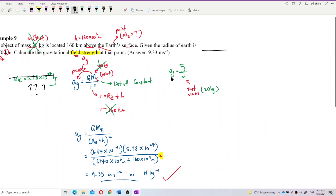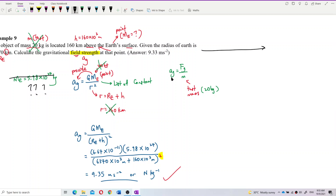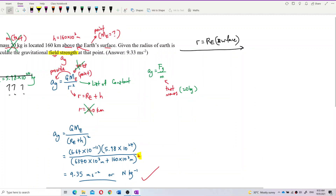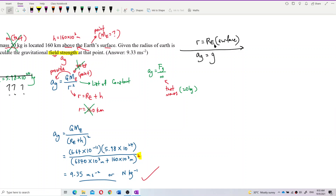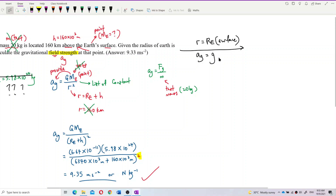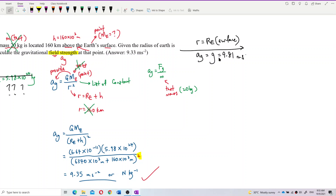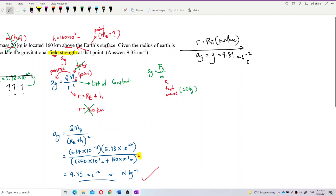We use this knowledge: when r is equal to the radius of Earth, that means when you are on the Earth's surface, the acceleration due to gravity is g itself. Let's not put a negative g there, because we don't consider direction now — we just want the magnitude. So, ag equals g, which equals 9.81 meters per second squared at the surface of Earth.